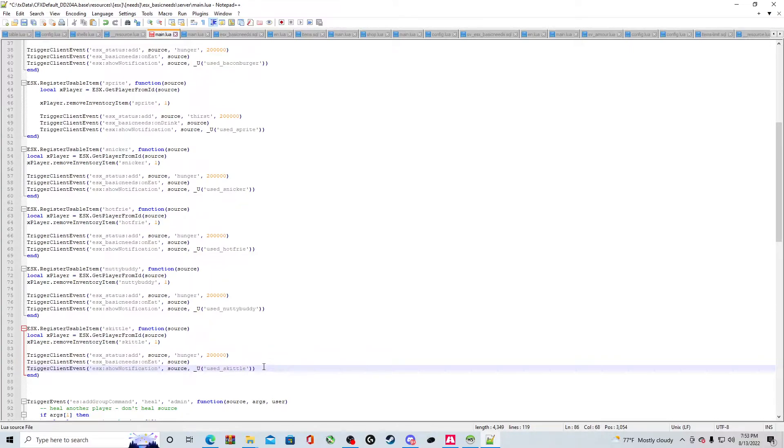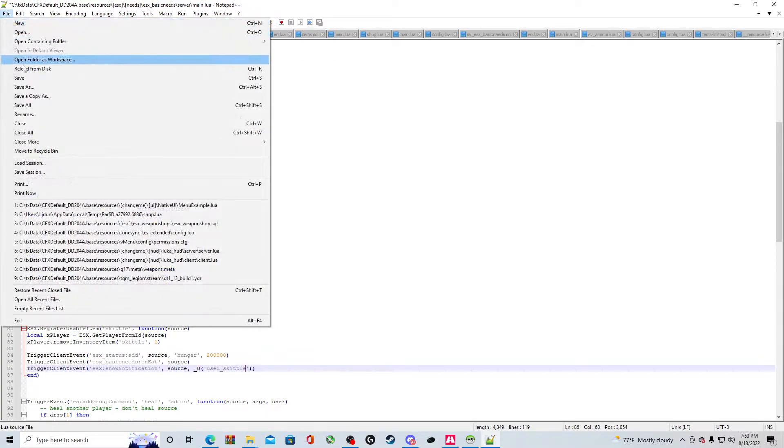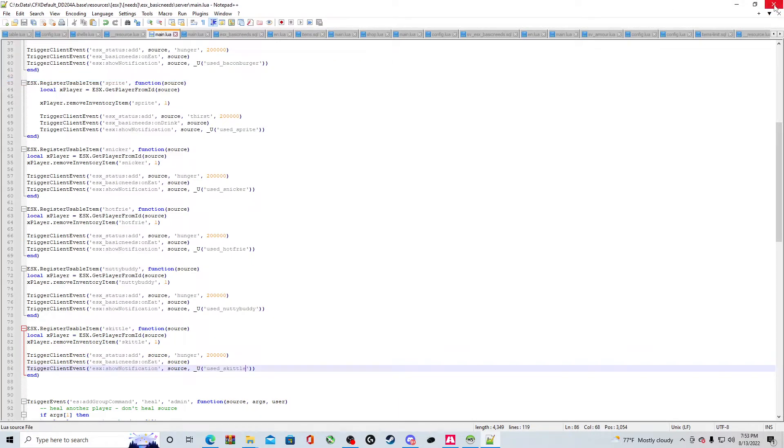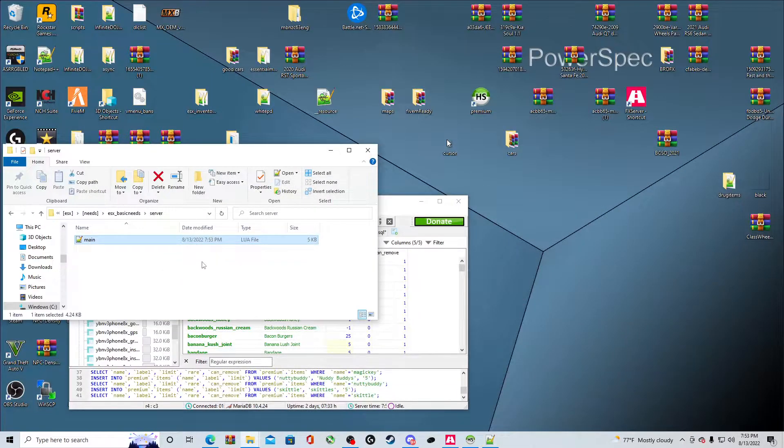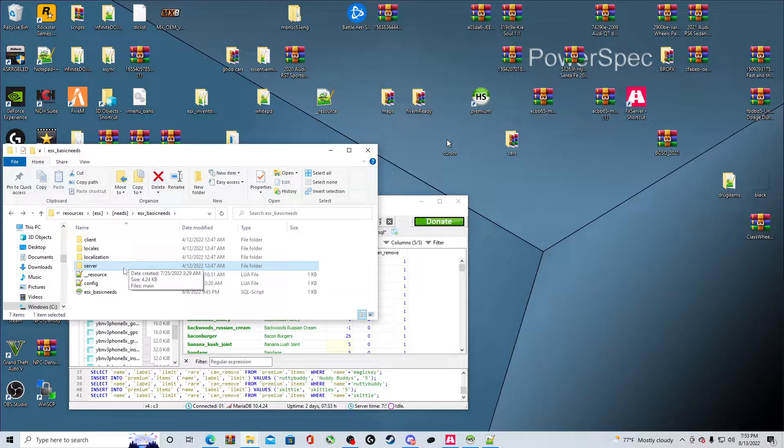Then we're going to change the same one right here. And then right here, too. So now this is a hunger, too. So you will be able to eat this. Save.